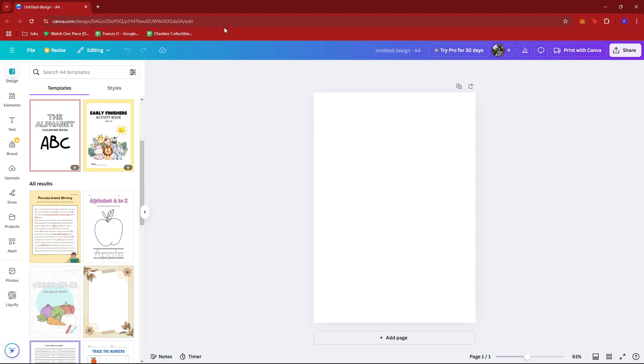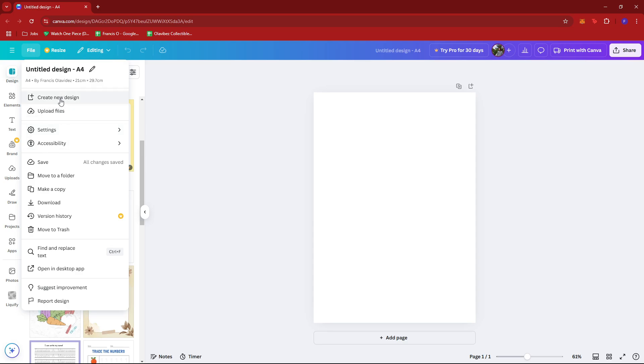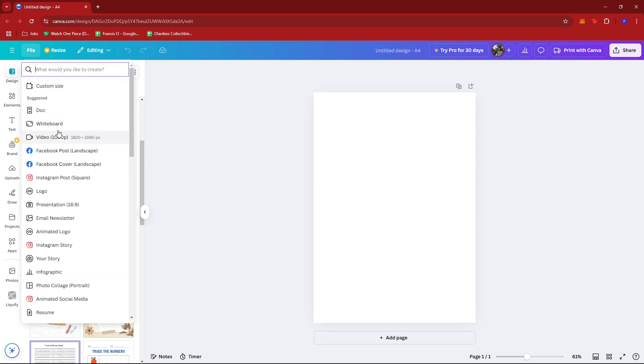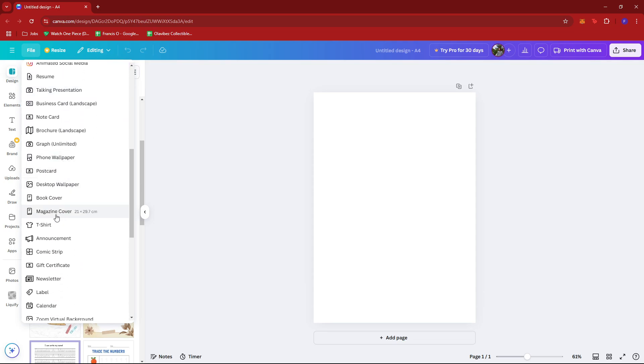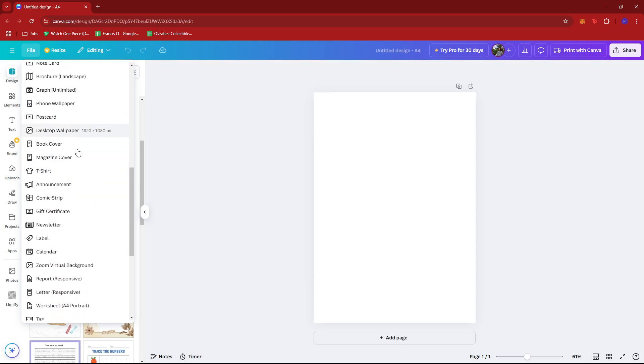So for example, once you've logged in to your Canva account, just open or create a new design. Make sure you're using the A4 format. So just look for it right here, the create a new design, and then scroll down until you see this option right here.